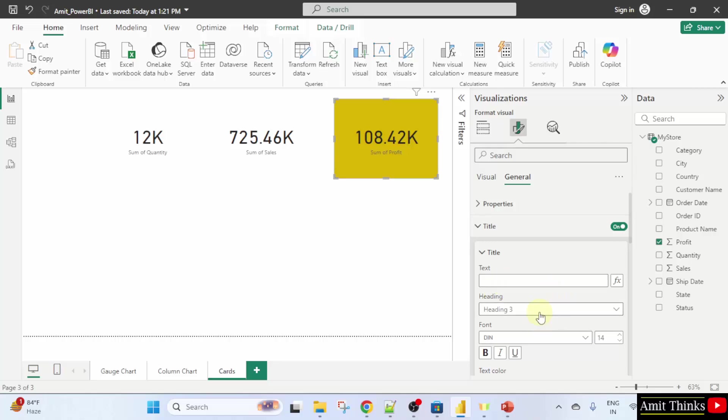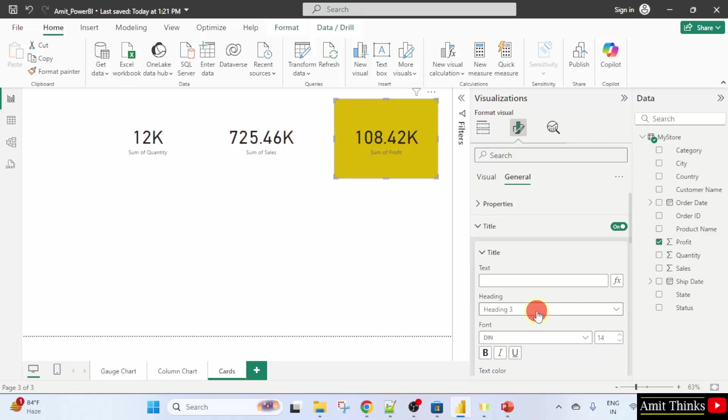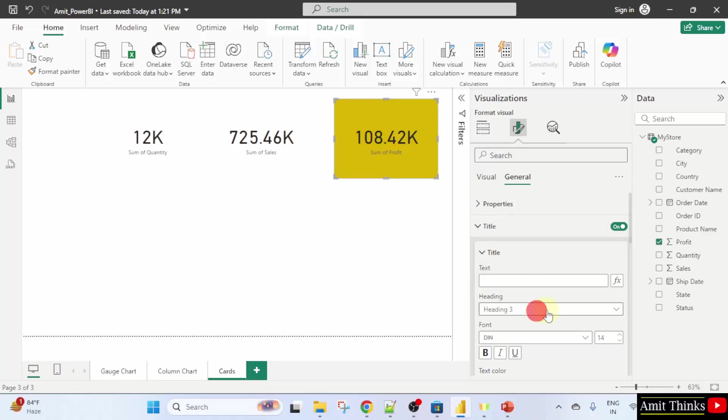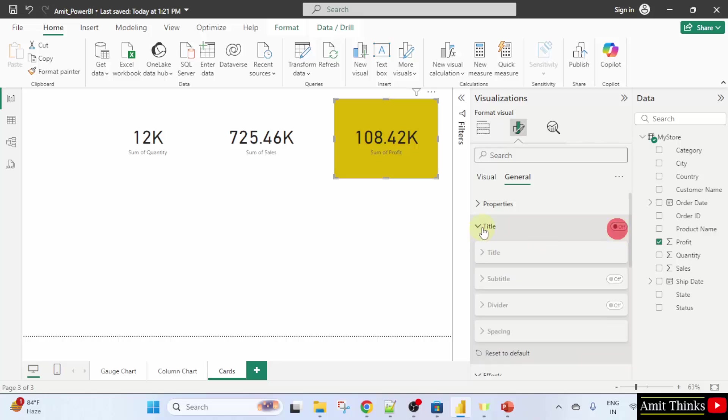You can also set the format of the title. Heading one, heading two, heading six. We won't do it, so I'll switch it off. In this way, we change the card color.